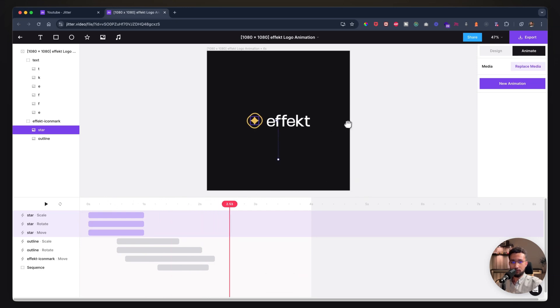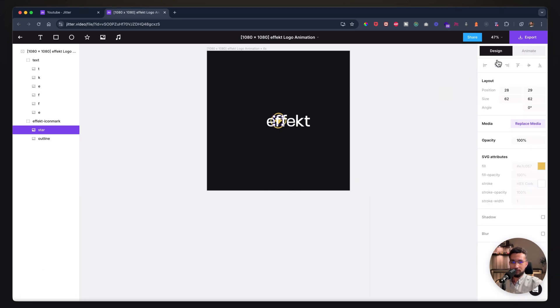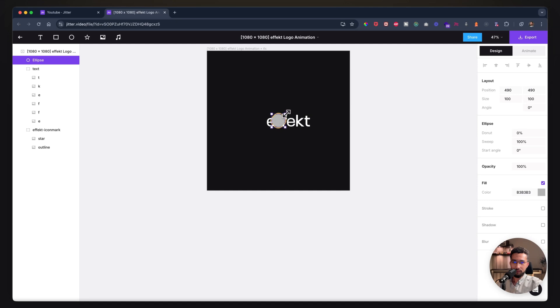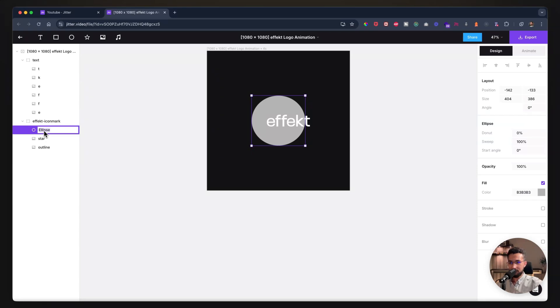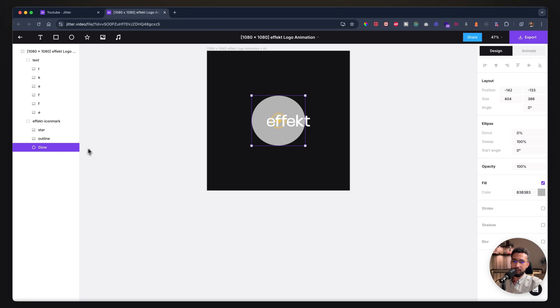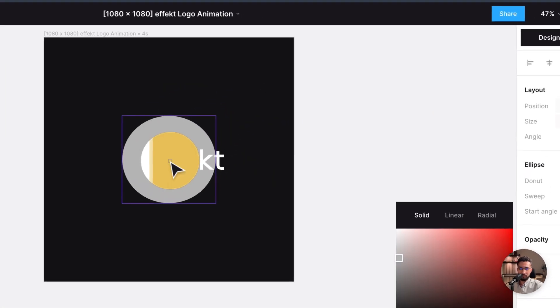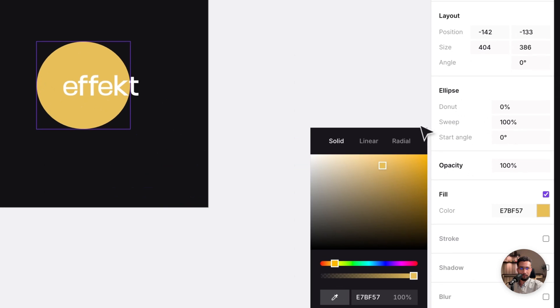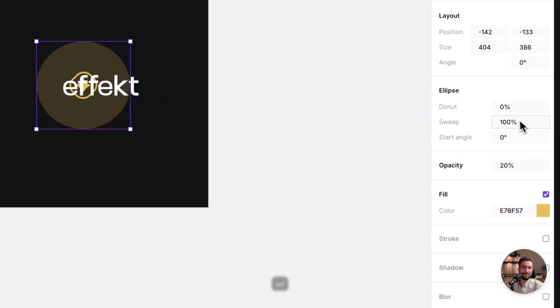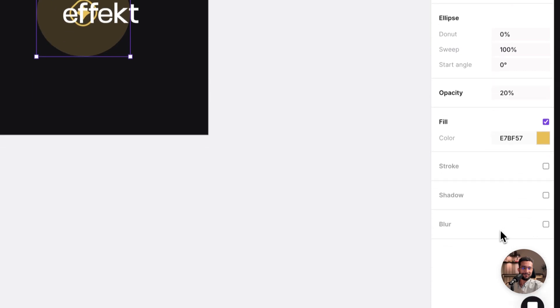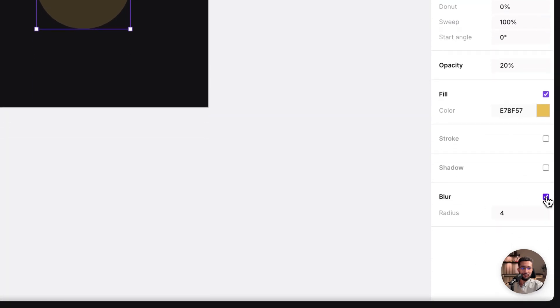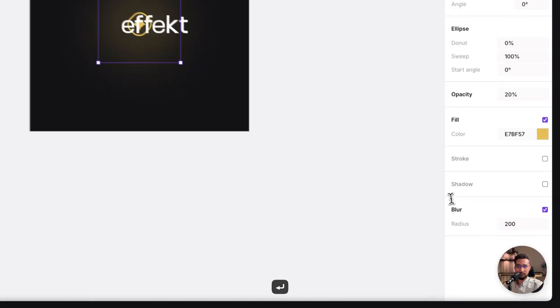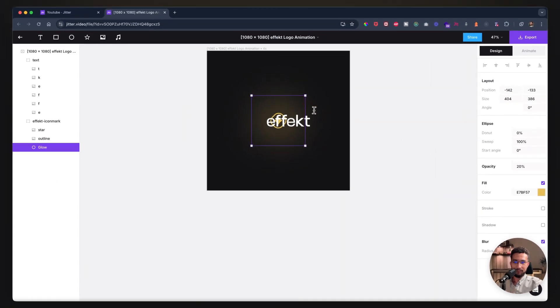Here we need to go back to the design. Within this group, I can add—what can I call this?—glow. I'll select the color to be my yellow color. Very nice. Jitter just added something really cool: you can now blur. You can control the radius. If I go something like 200, I have this really nice glow effect now.